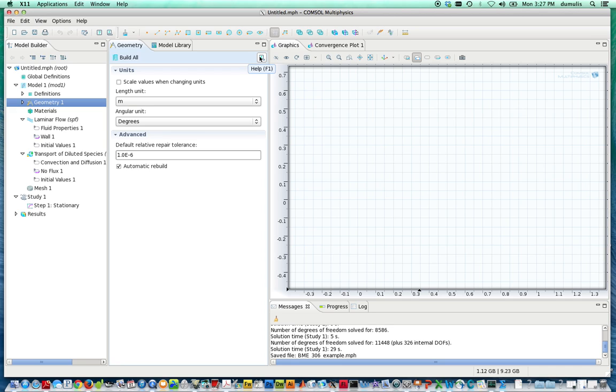It brings up this splash window. And so in the next video, we'll go through the process of setting this up to solve a specific set of equations.